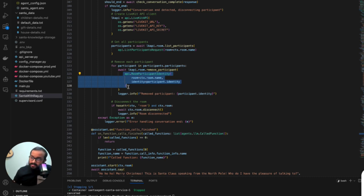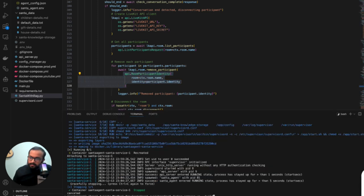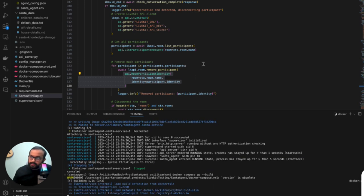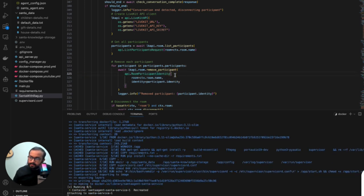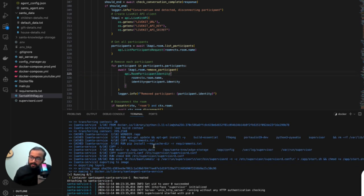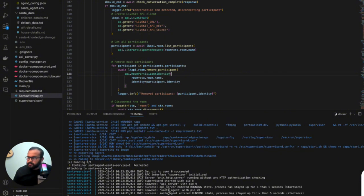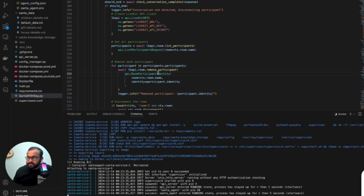Let's test it with these changes and see how it works in a real-life scenario. I'm going to run `docker compose up --build` to apply these changes and start the agent. The agent is now in the running state and initiated. Now we'll go back and test it.